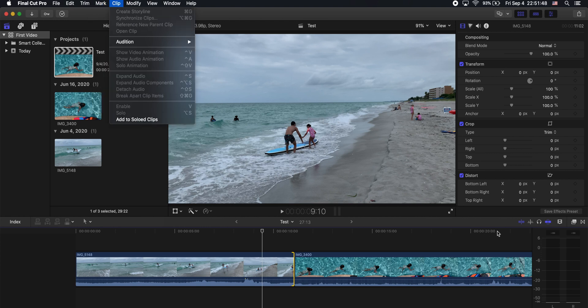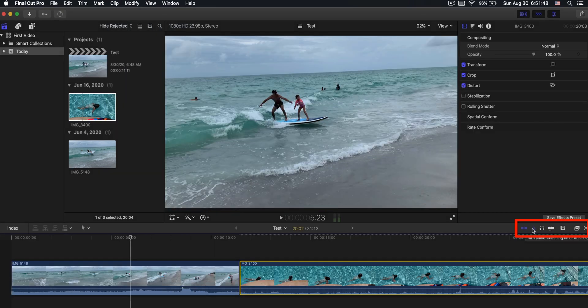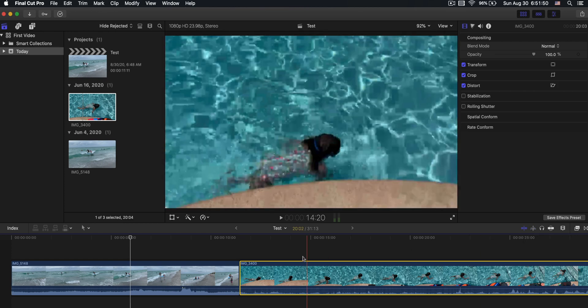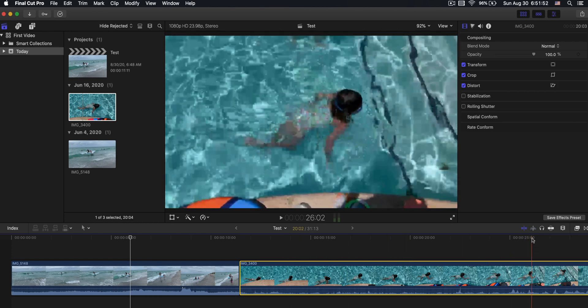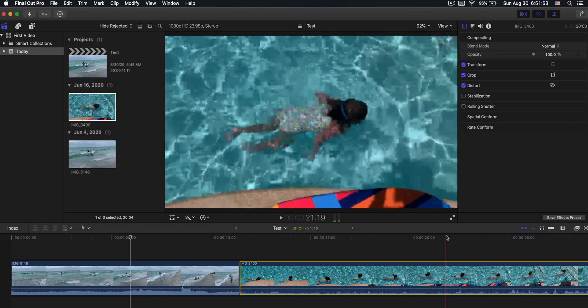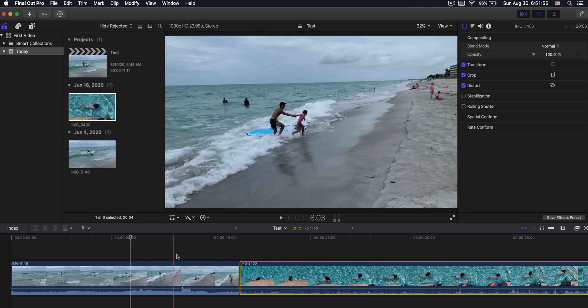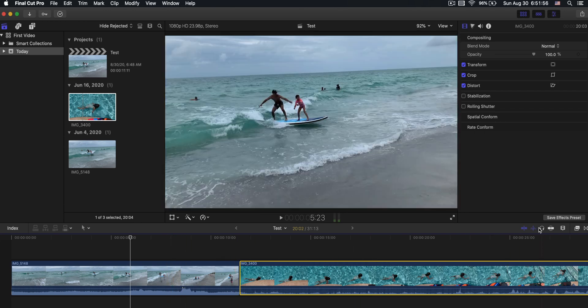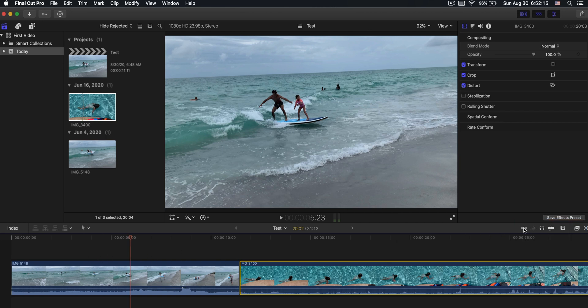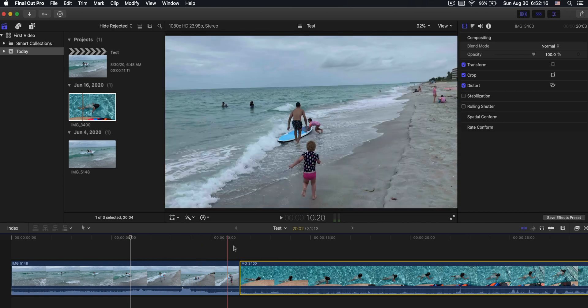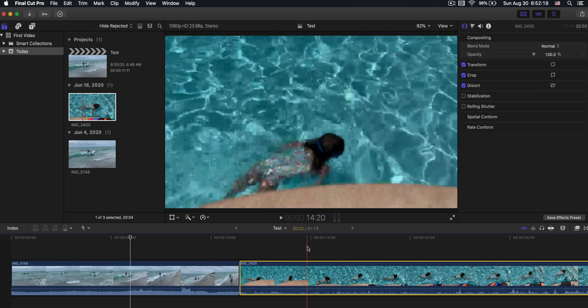So now let's look at a few more functions. This one right here turns audio skimming on and off. So when you're going through, if it's on, you'll hear the audio from the clips. I like to leave it off because it's just distracting to me. This one here turns video skimming on or off. So now when I move around, it doesn't go through the videos. I like that on so I can find the point that I want when I'm editing.